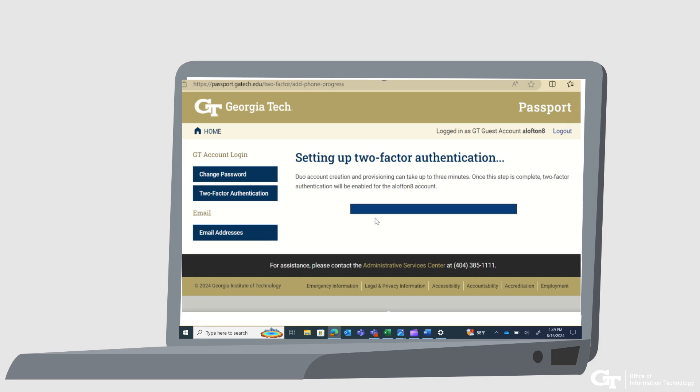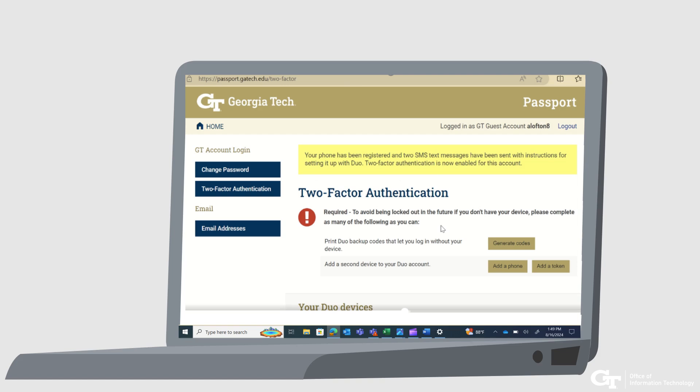Passport will now set up two-factor authentication and it might take up to three minutes. The progress bar will show progress. Your phone has been registered and two SMS text messages have been sent with instructions for setting it up with DUO. Two-Factor Authentication is now enabled for this account.